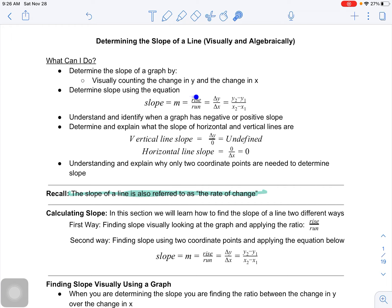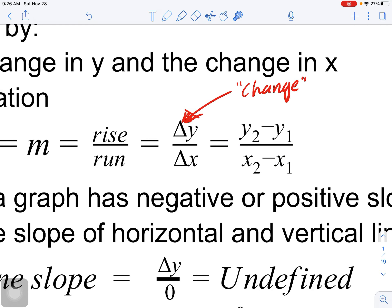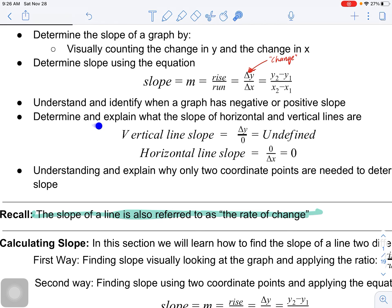Slope is rise over run. The triangle symbol means change, so this is the change in y over the change in x. We also want to understand and identify when a graph has a negative or positive slope, and determine and explain the slope of a horizontal and vertical line.